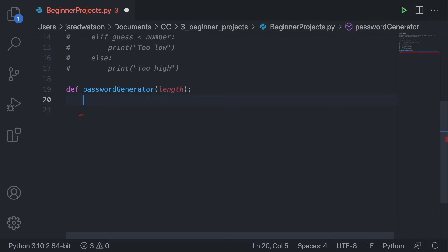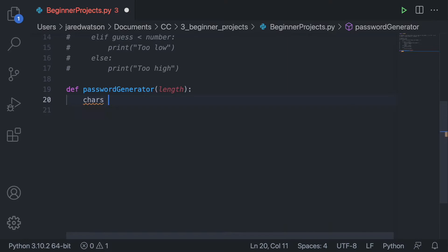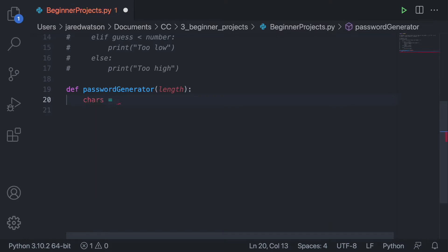My approach is to create one string called chars and set it equal to all the characters I'd want in my password. So I'm going to put in all the letters — A, B, C, D, E, F, G, H, I, J, K, L, M, N, O, P, Q, R, S, T, V, W, X, Y, Z.